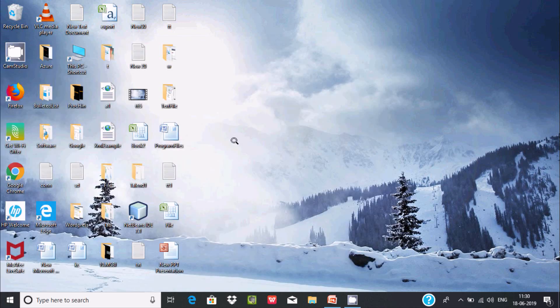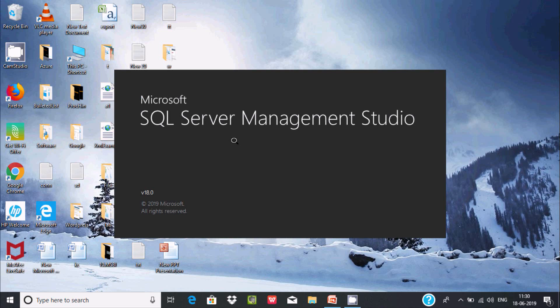Let's open it. Microsoft SQL Server Management Studio is opening.